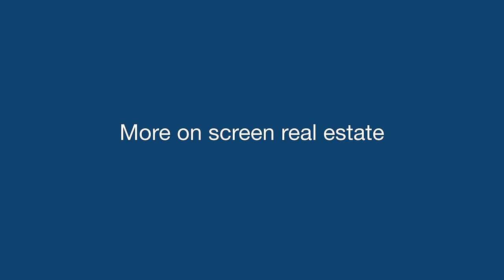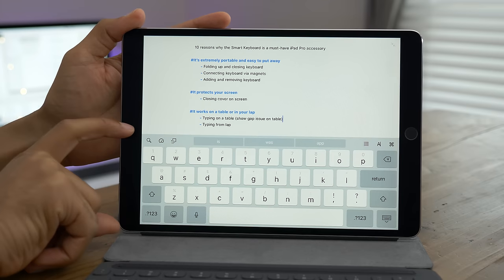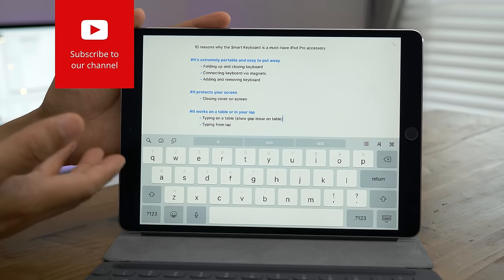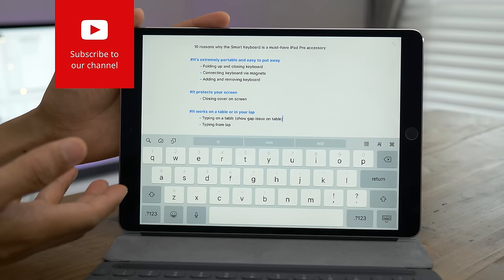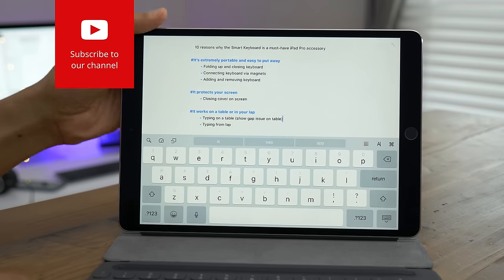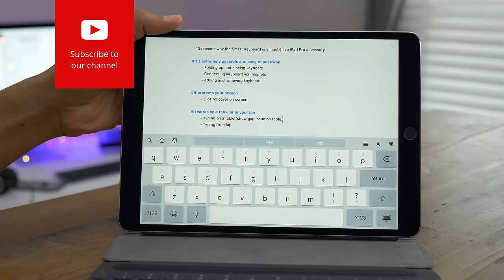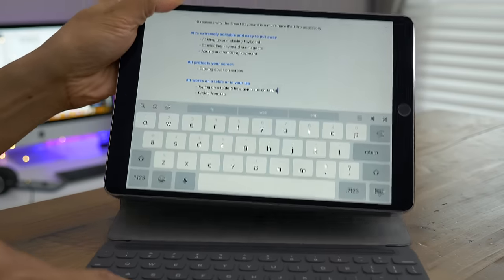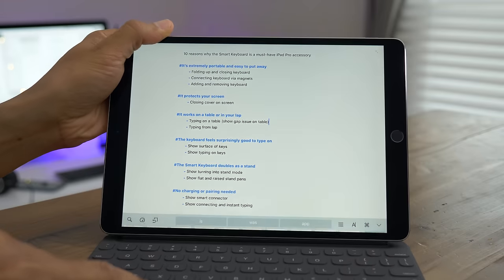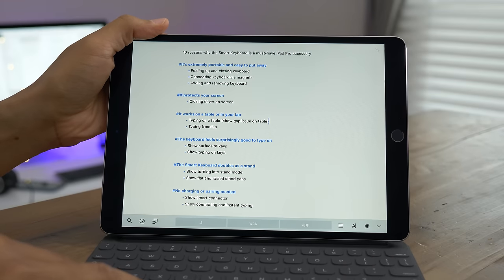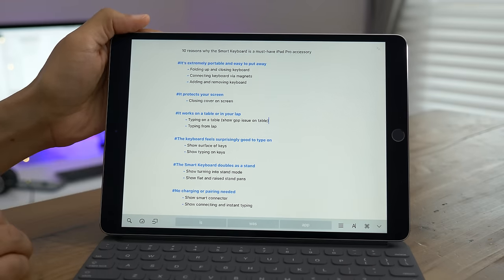Here's another benefit to using hardware keyboards in iOS. You can see the real estate on screen is taken up. At least half of it is taken up by the on-screen software keyboard. Watch what happens when I connect the smart keyboard. Bam, look how much real estate you get back by using the hardware keyboard instead of the software keyboard.